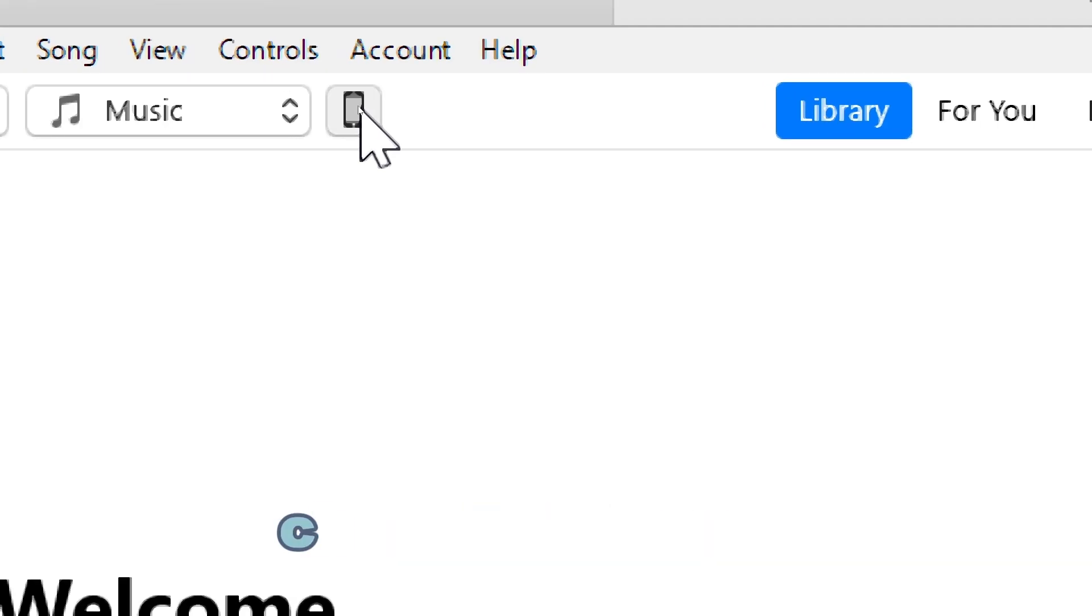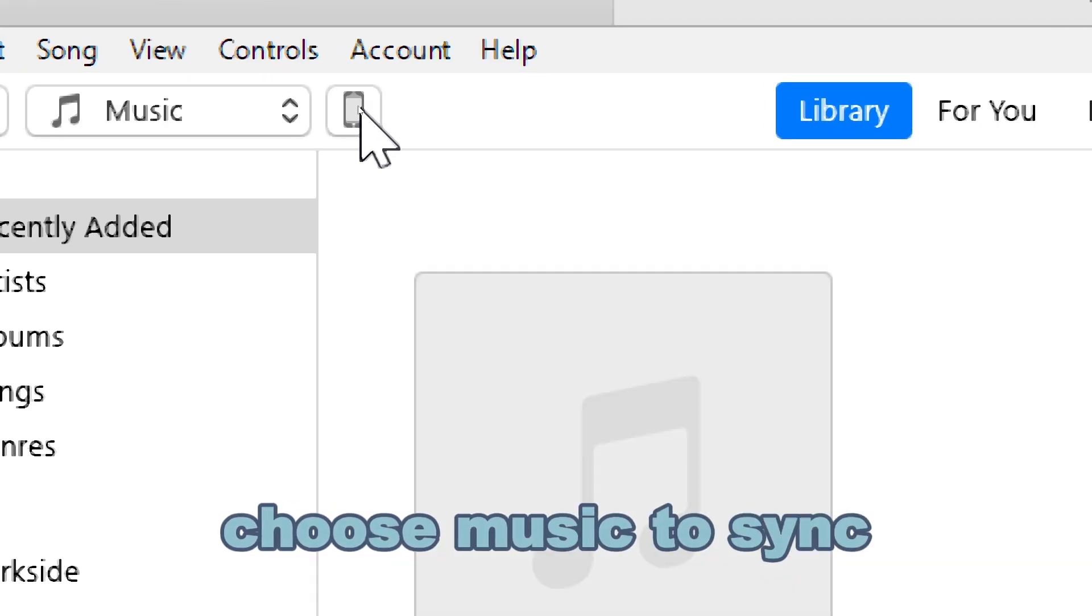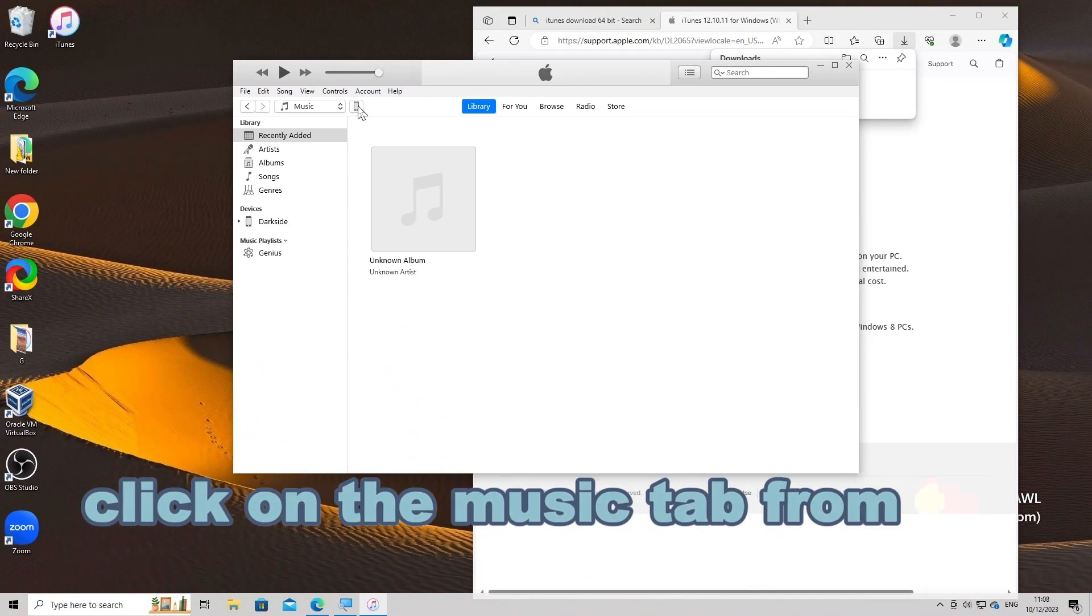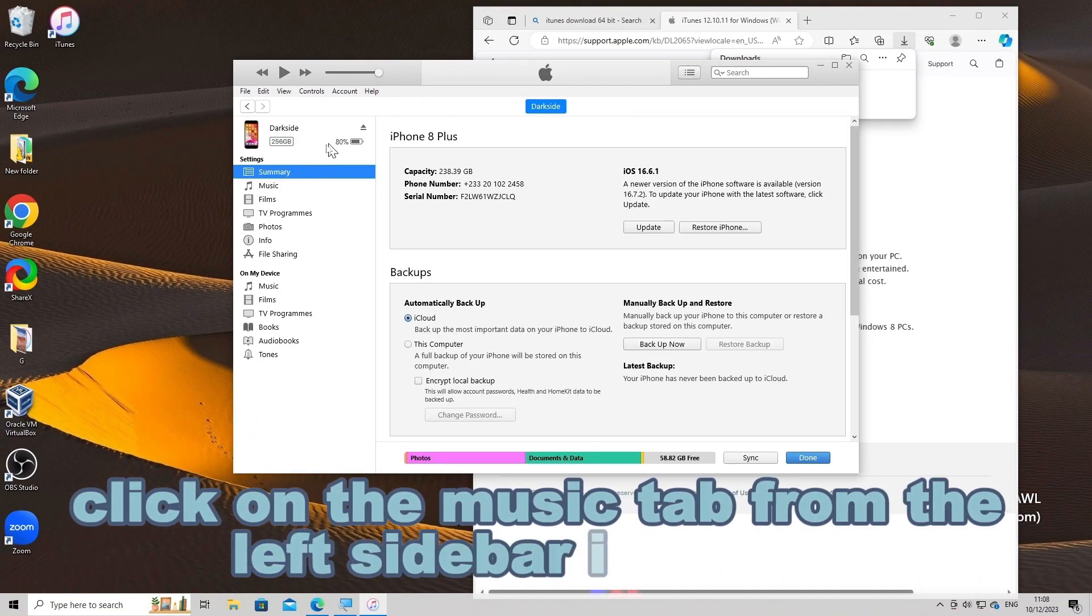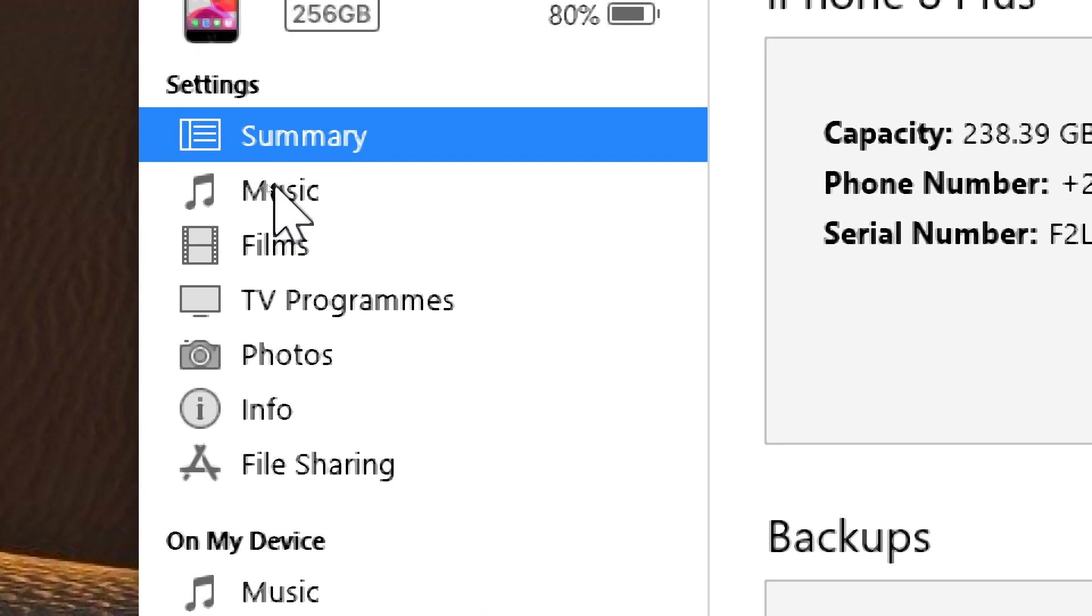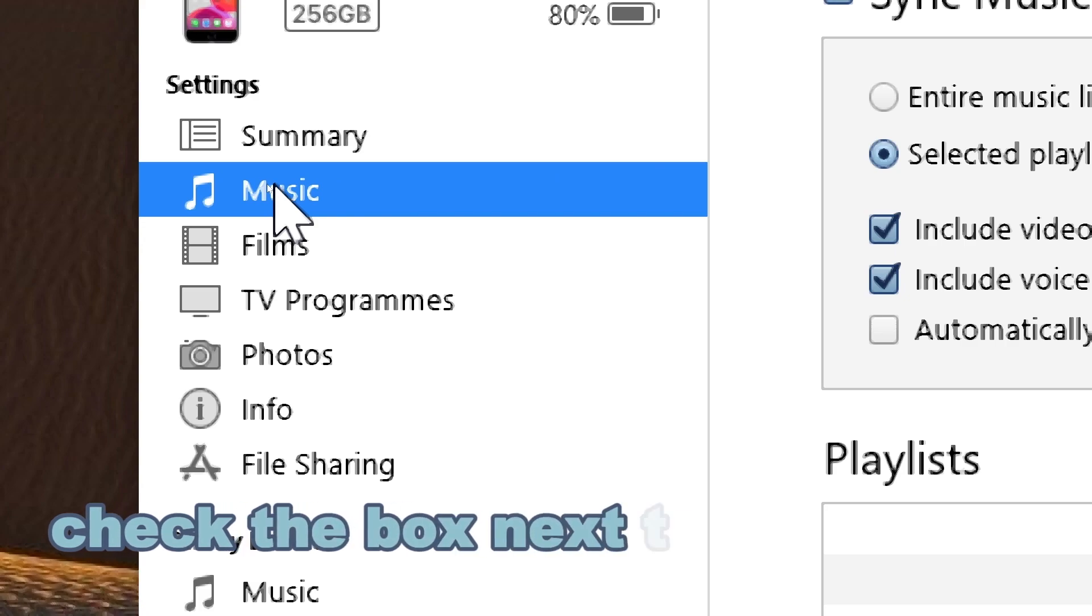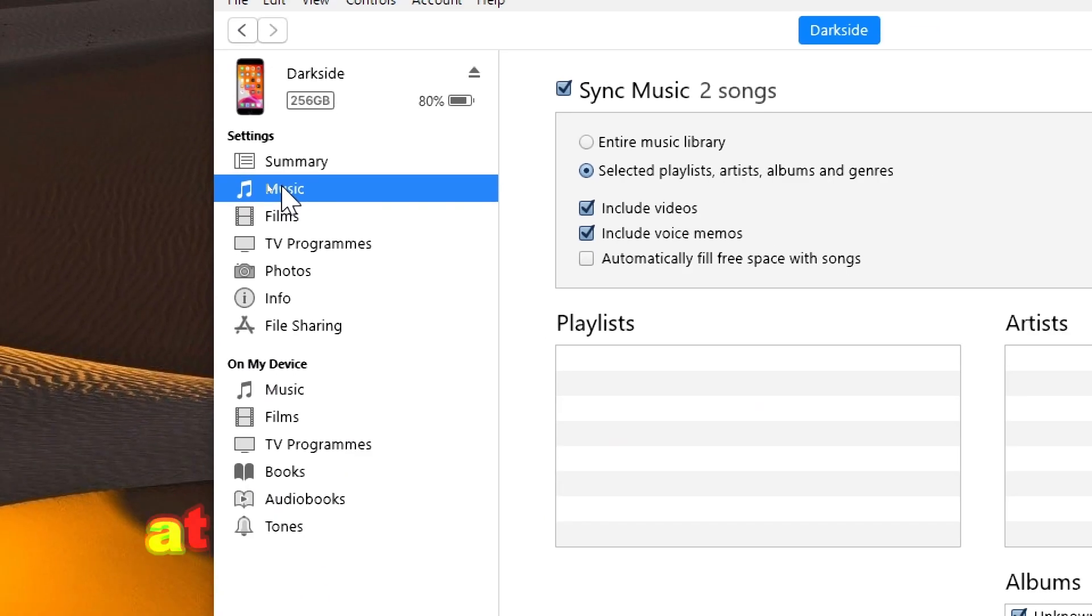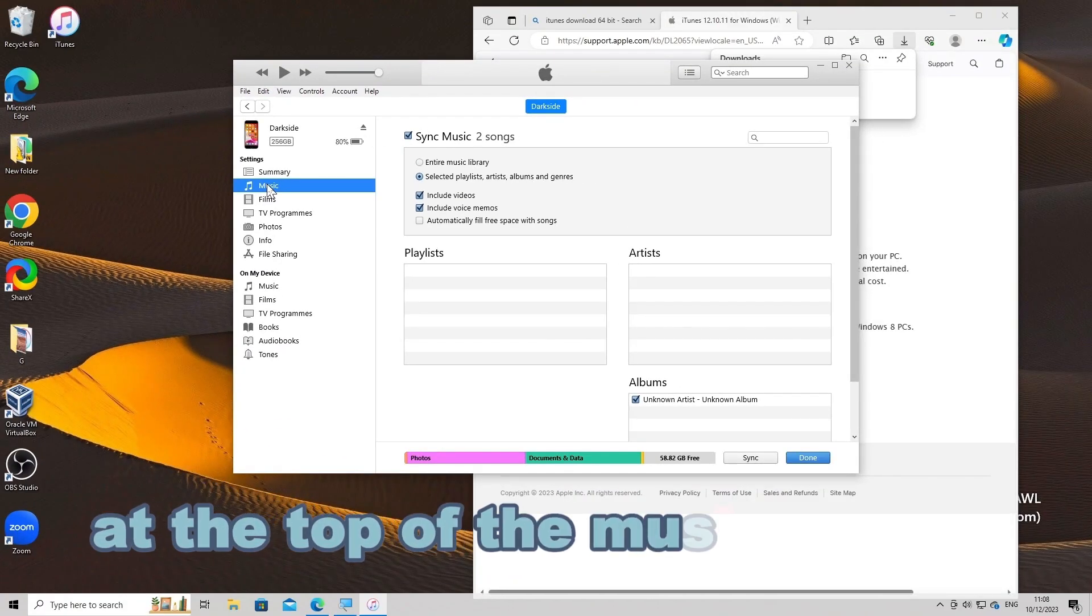Choose Music to Sync. Click on the Music tab from the left sidebar in iTunes. Check the box next to Sync Music at the top of the Music section.